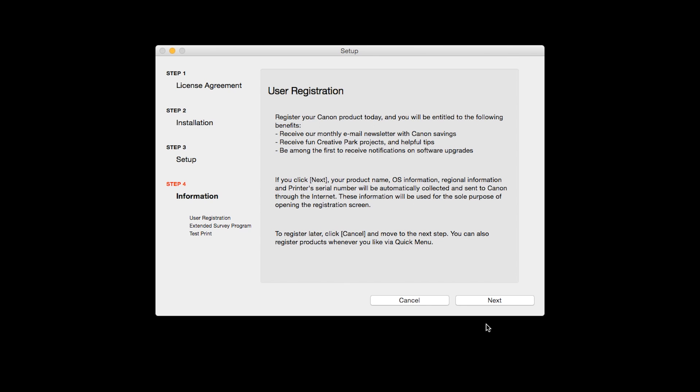At this time, you will be prompted to register your product. If you choose to register at this time, a new window will open. After registration is complete, you can continue with the installation.